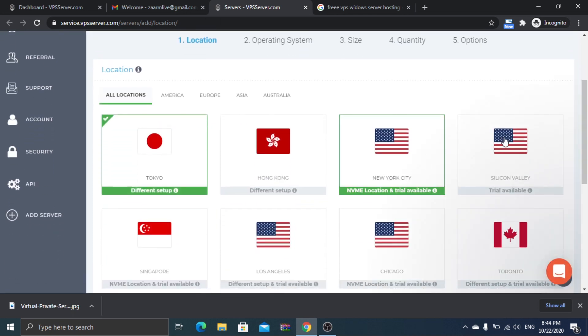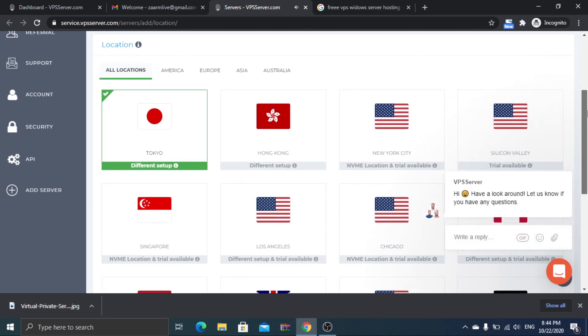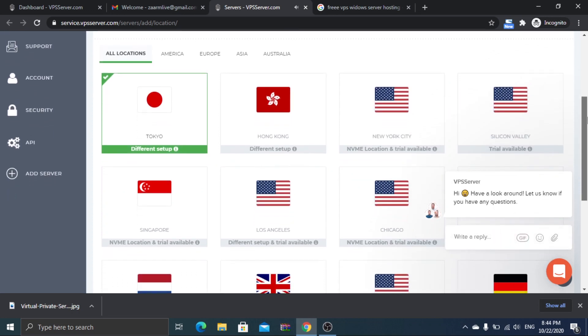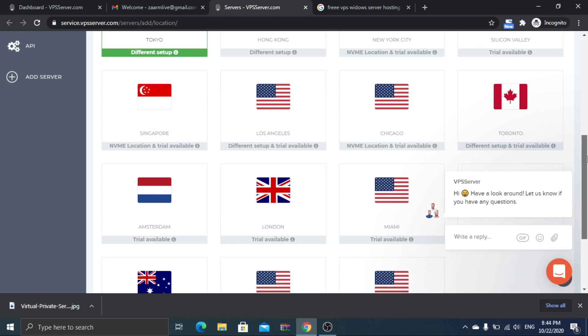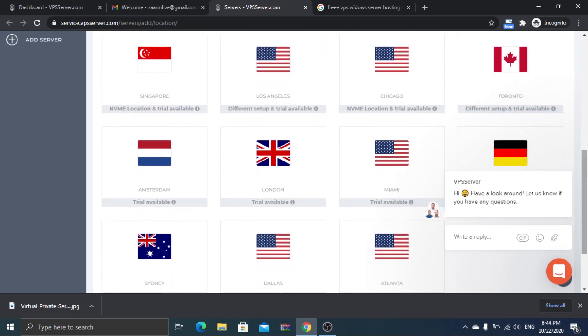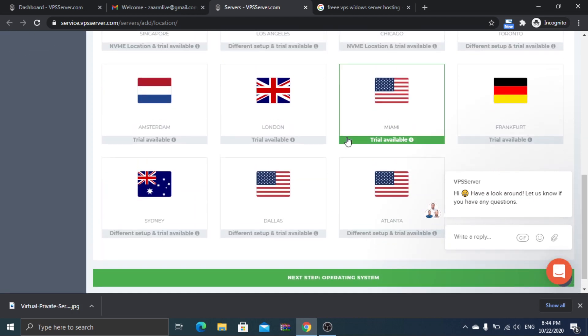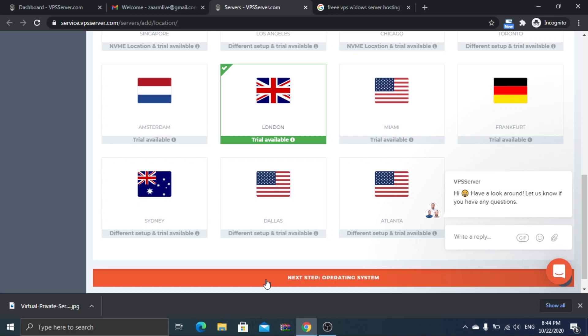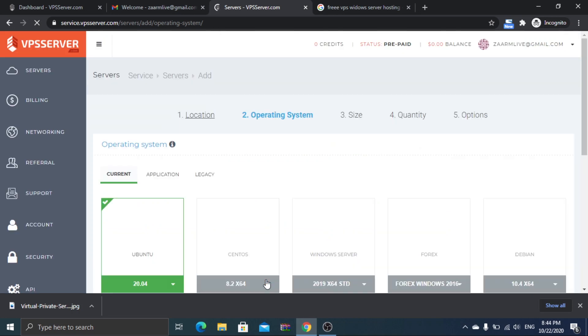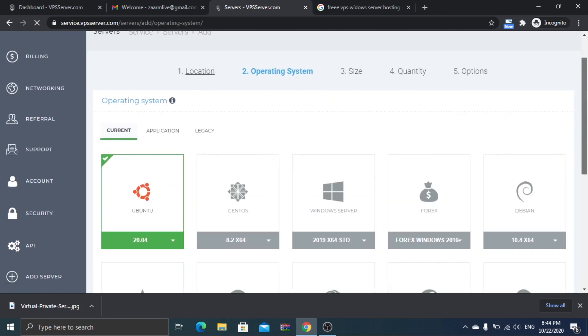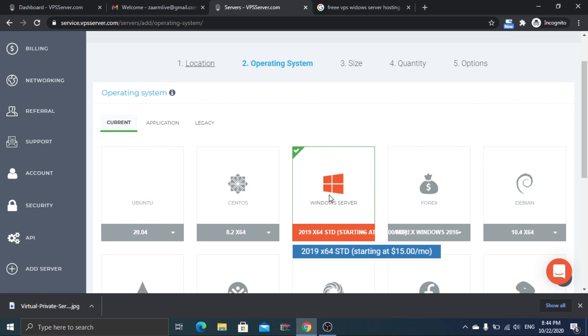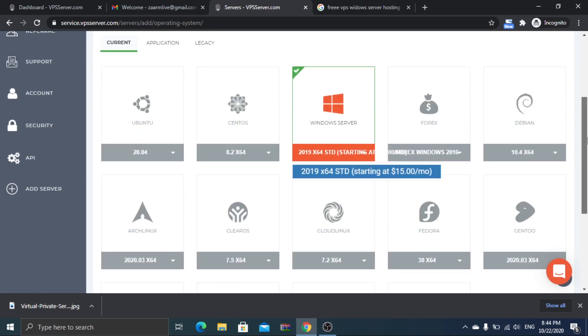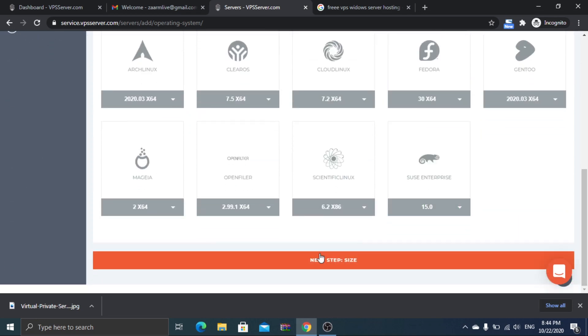Select the location where you need your virtual system to be. I will go with London. If you are a Windows user, it's better to select Windows Server as you will be getting GUI remote desktop connection to the server.